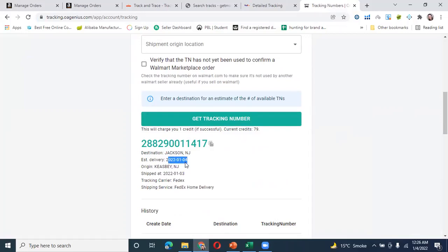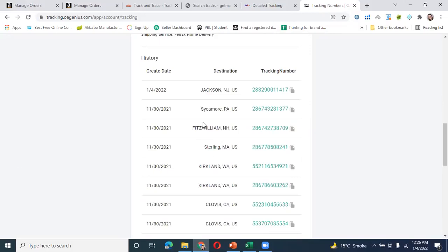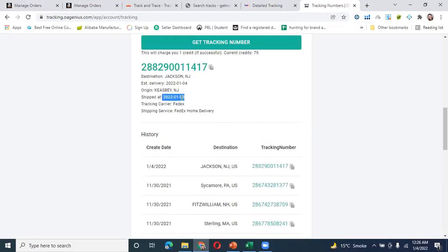In 2022, this tracking shows delivery. The third entry will be shipped and the fourth will be delivered. The service used is FedEx Home Delivery.